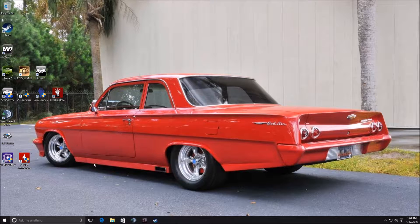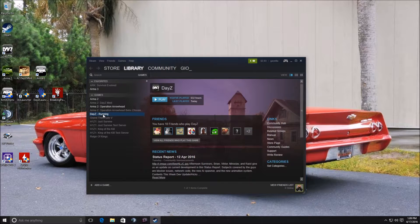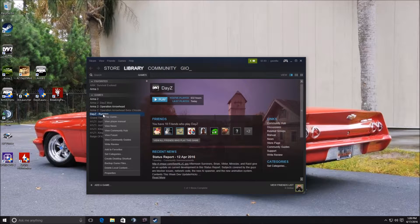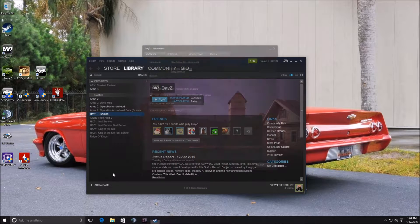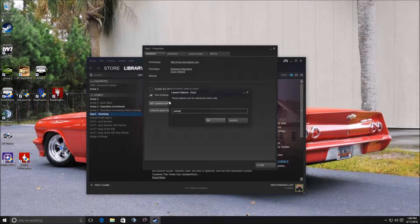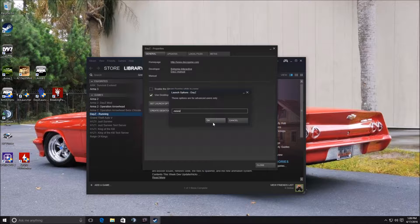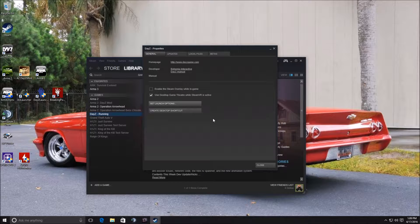But to get started, basically I do go to Steam. Go ahead and right-click on DayZ and go to Properties. Go ahead and set launch options. Now go ahead and type in newUI. This does give you a little bit more frames per second. It does me anyways. Click OK.